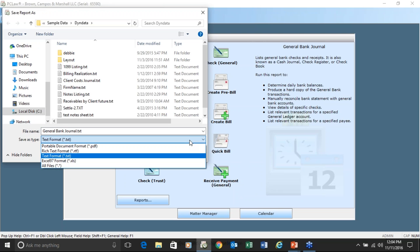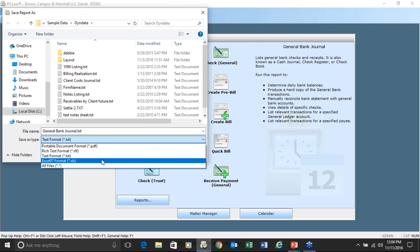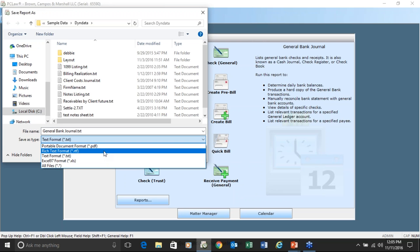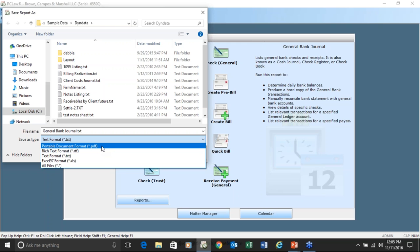Almost all of the reports, with the exception of the productivity reports, have the ability to be saved in an Excel format, a text format, RTF format — a rich text format you can edit in Word — and a PDF format. If you're having problems saving reports as PDF formats, it most likely means the PDF creator provided with PC Law is corrupted.